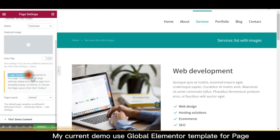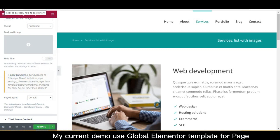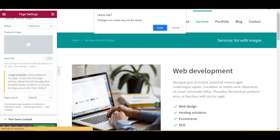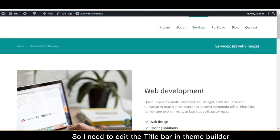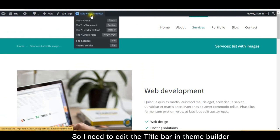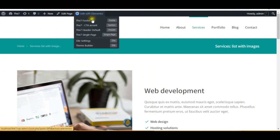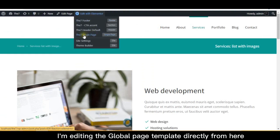My current demo uses a global Elementor template for the page, so I need to edit the title bar in the theme builder. I'm editing the global page template directly from here.